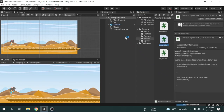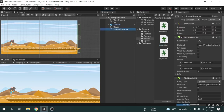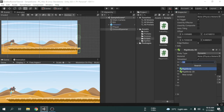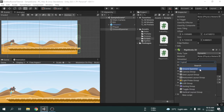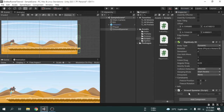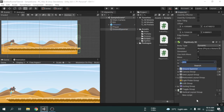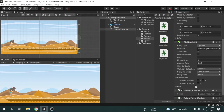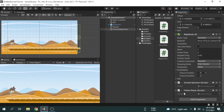I am going to attach the script to the Ground Spawner game object. We will also attach the Follow Player script to the Ground Spawner so the object will move along with the player. Now we will open the Ground Spawner script in Visual Studio.